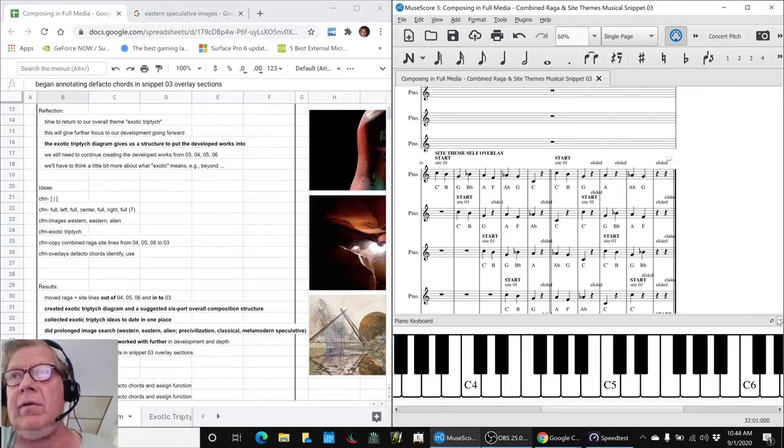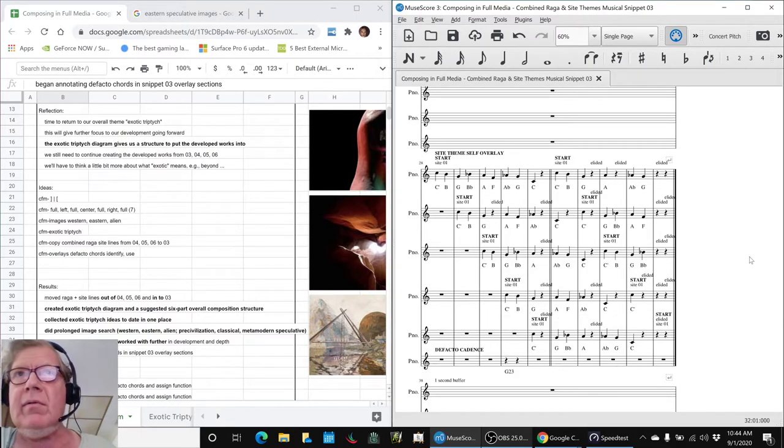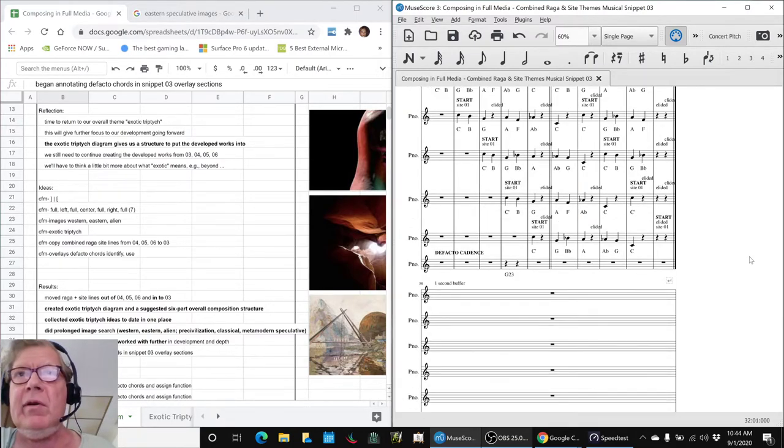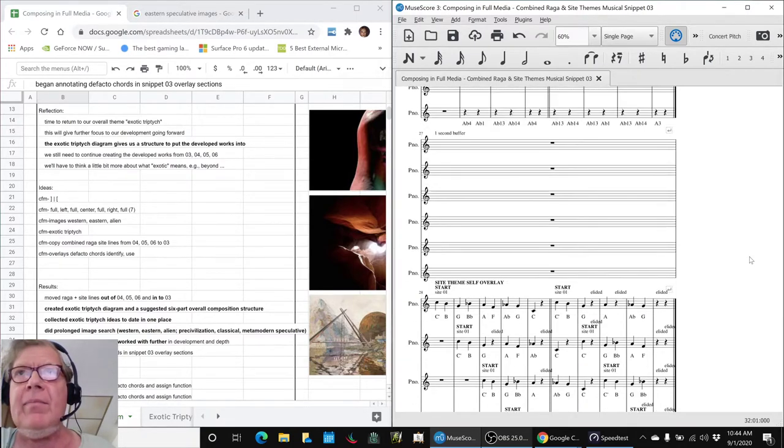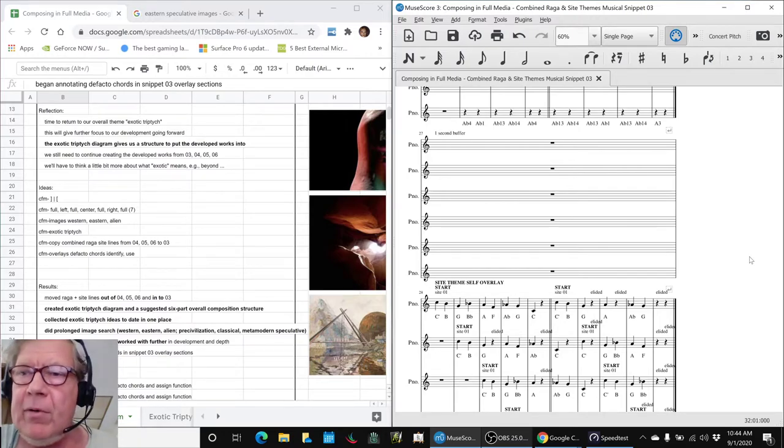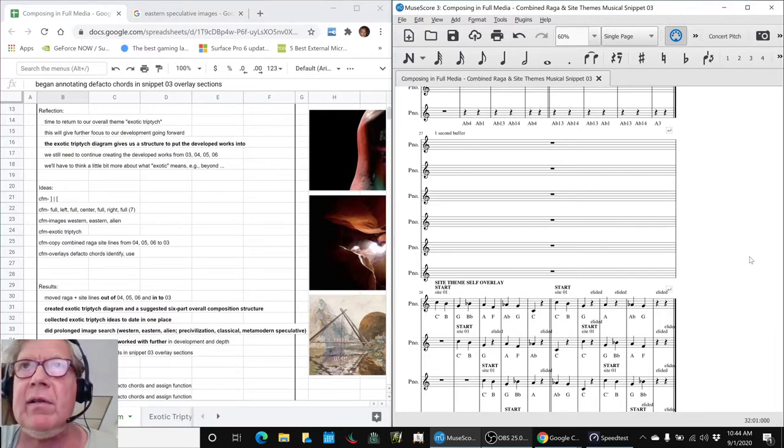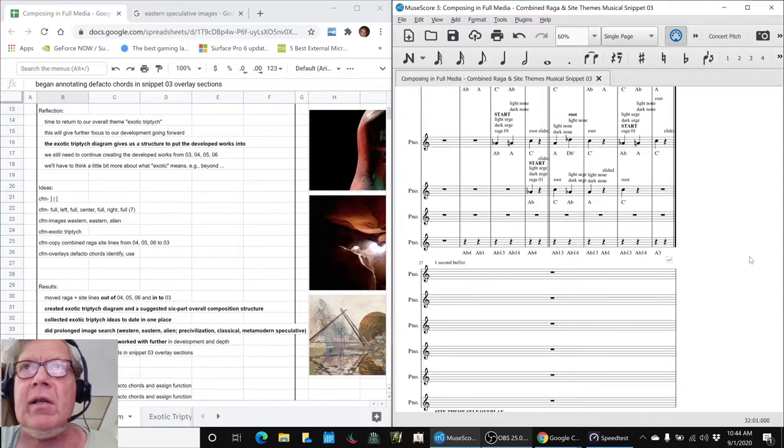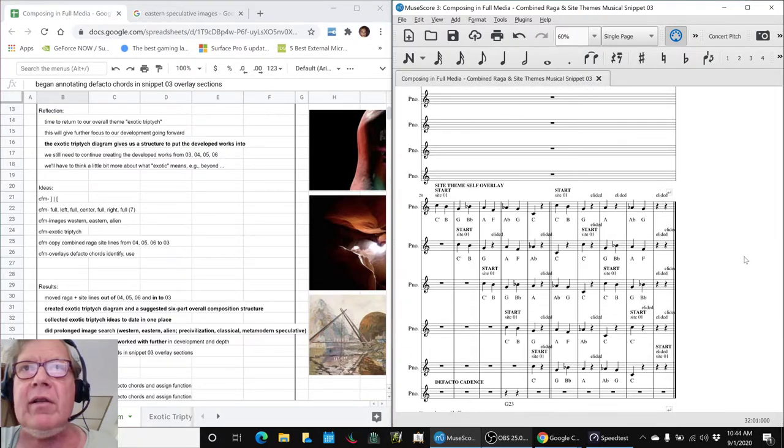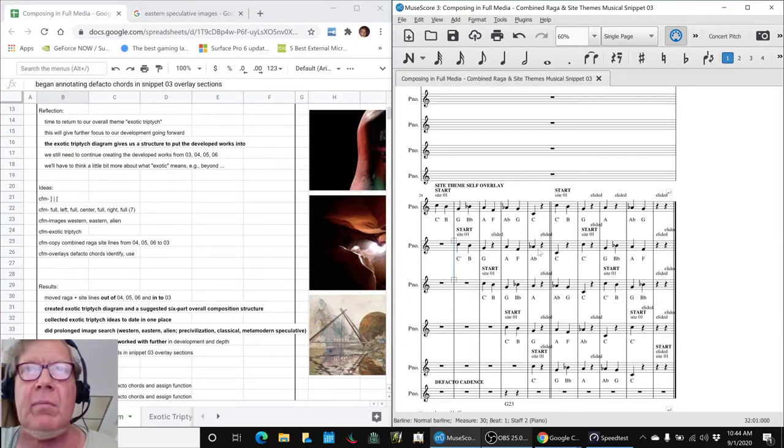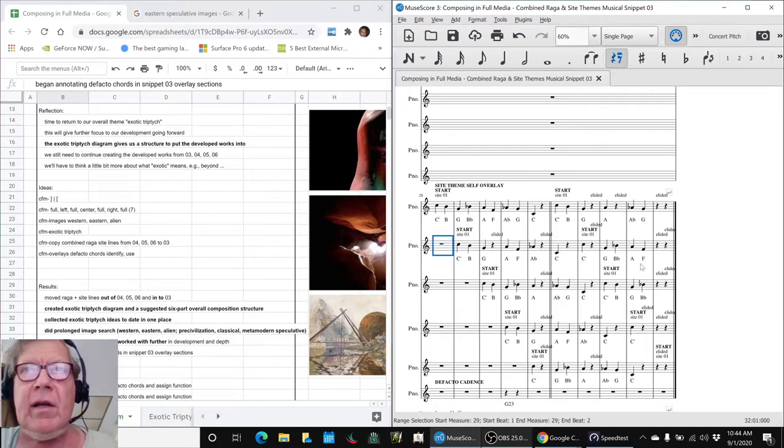So what we will do to wrap us up is we will play snippet 03 as it currently stands, starting with the overlays. Because that's where we're going to pick it up from next time.